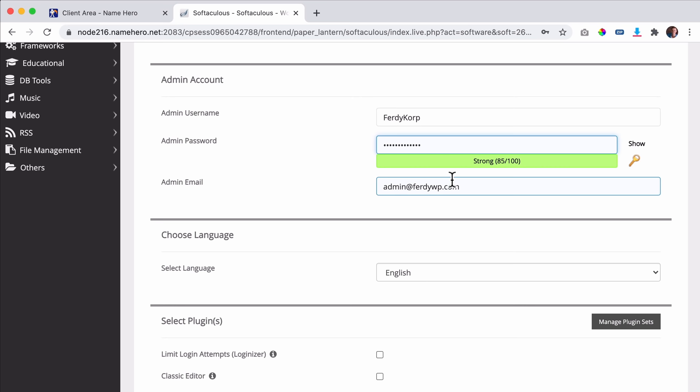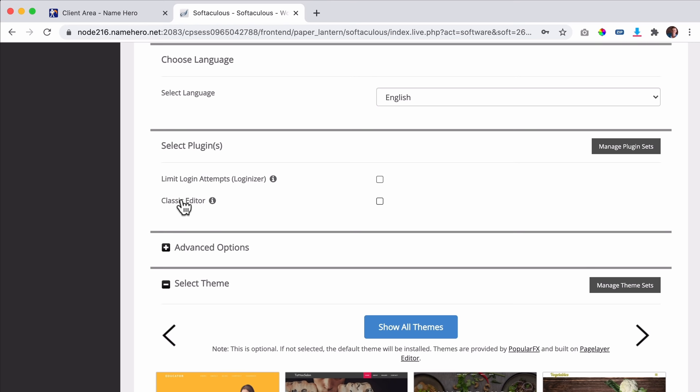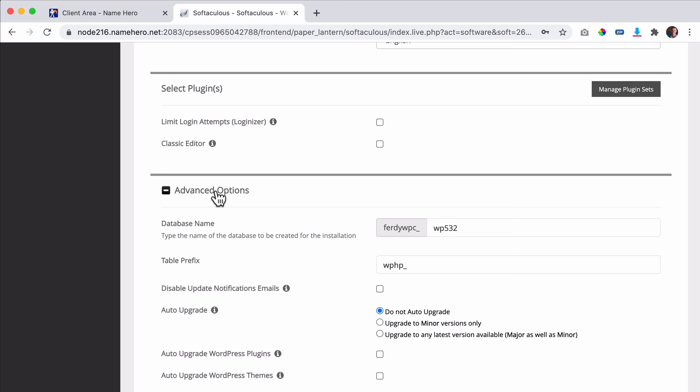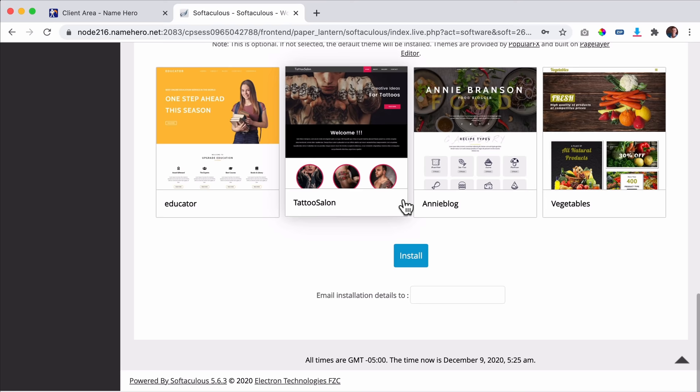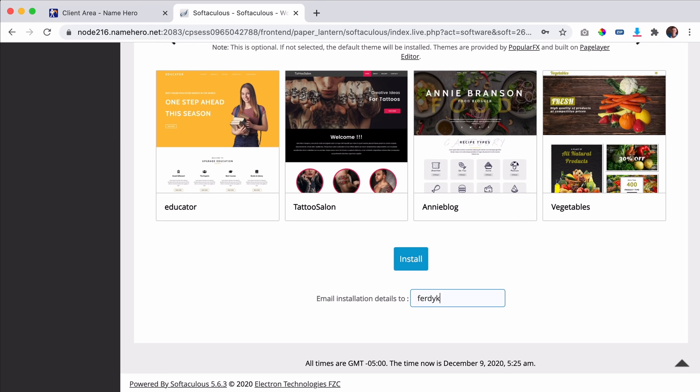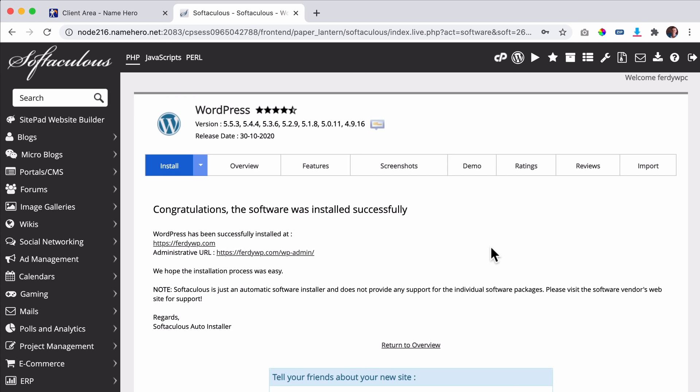Then your admin email — you need to have access to this email address. You can select your site language and you can install two plugins: the classic editor and limit login attempts, but I don't need those. I close that. This is all fine, you can trust it. We don't need to install a theme — we will do it from within WordPress. You can send the installation details to an email address but I'll leave it as is. I click on Install and there it is — congratulations, the software was installed successfully.